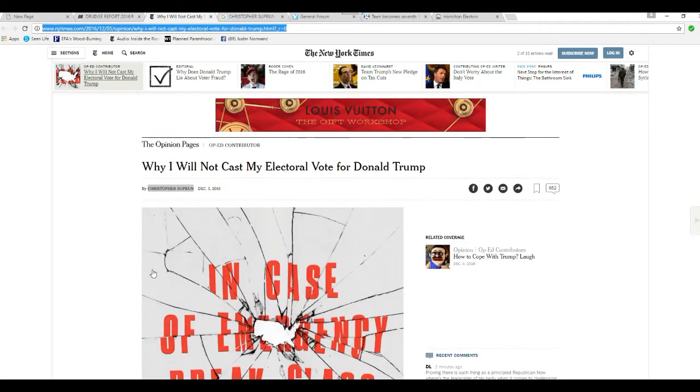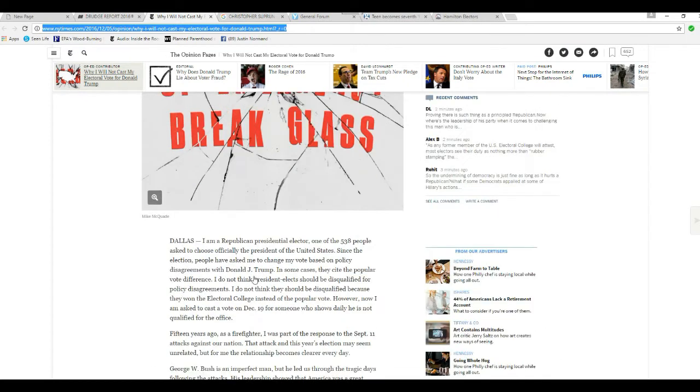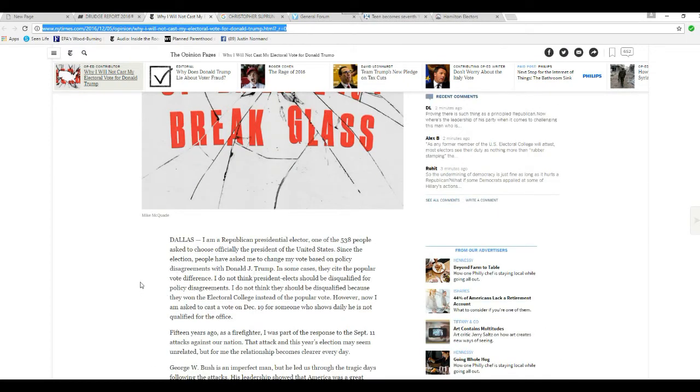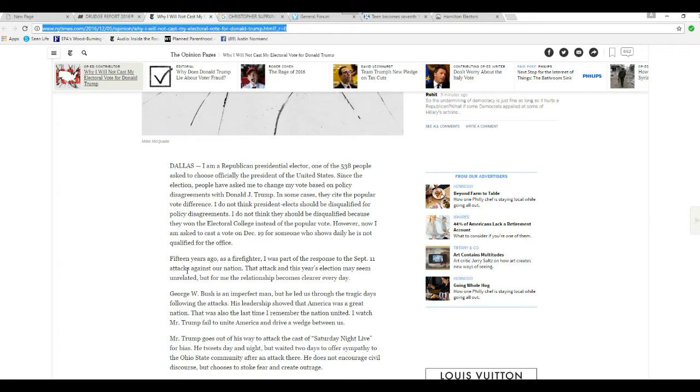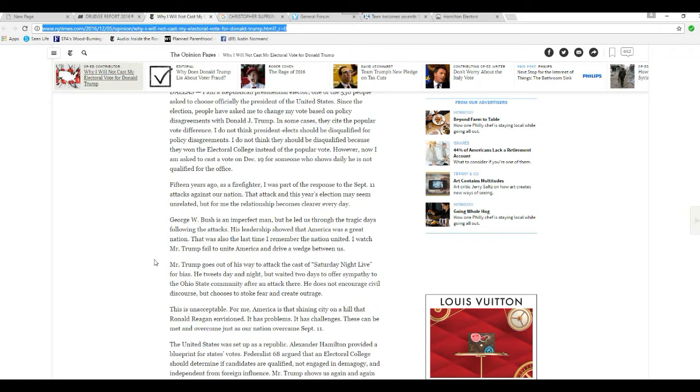His name is Christopher Supran and he's from Dallas. I'm a Republican presidential elector. One of the 538 people asked to choose officially President of the United States. Since the election, people have asked me to change my vote based on policy disagreements with Donald Trump. In some cases, they cite the popular vote difference.